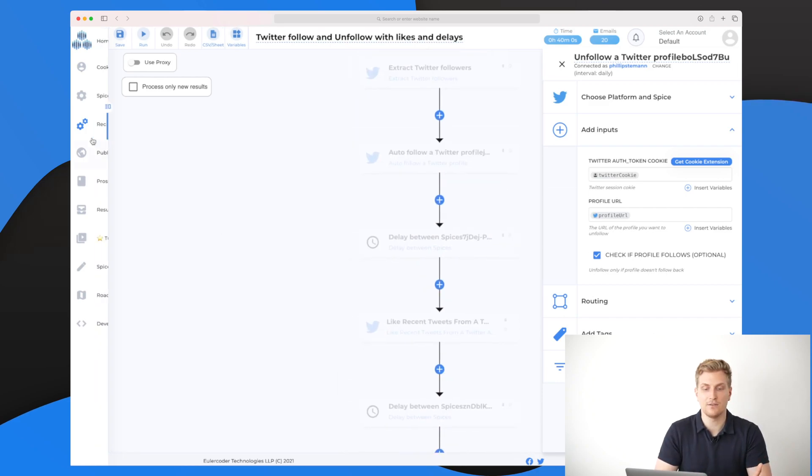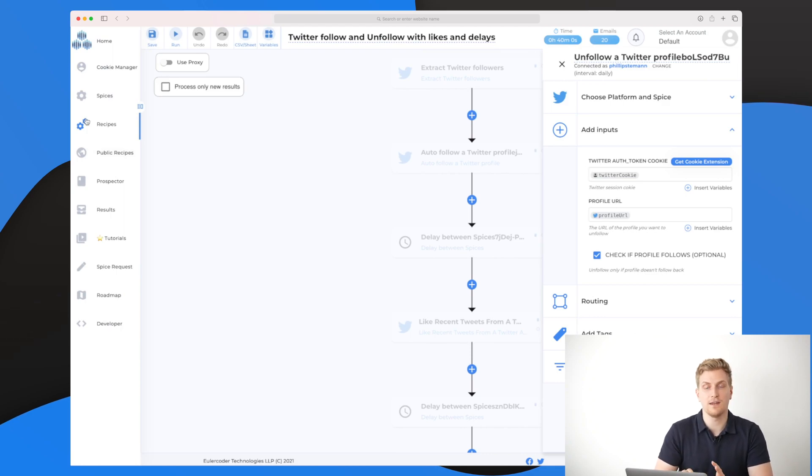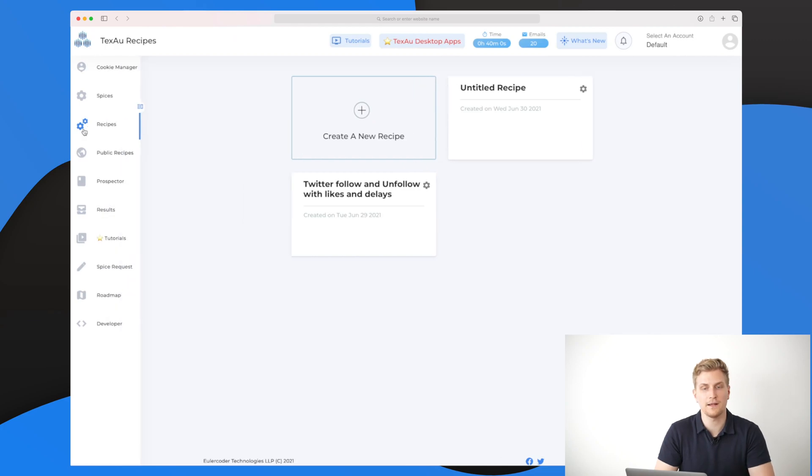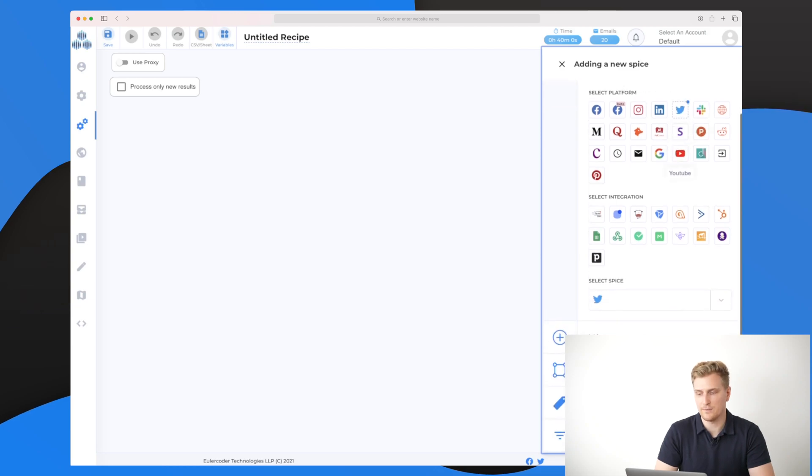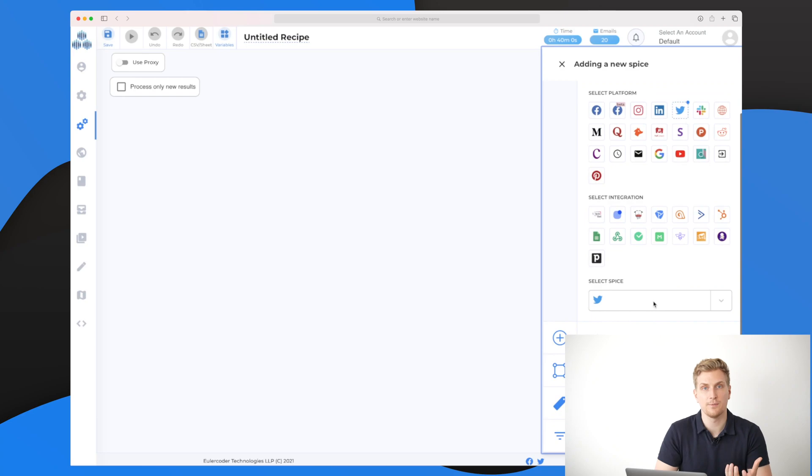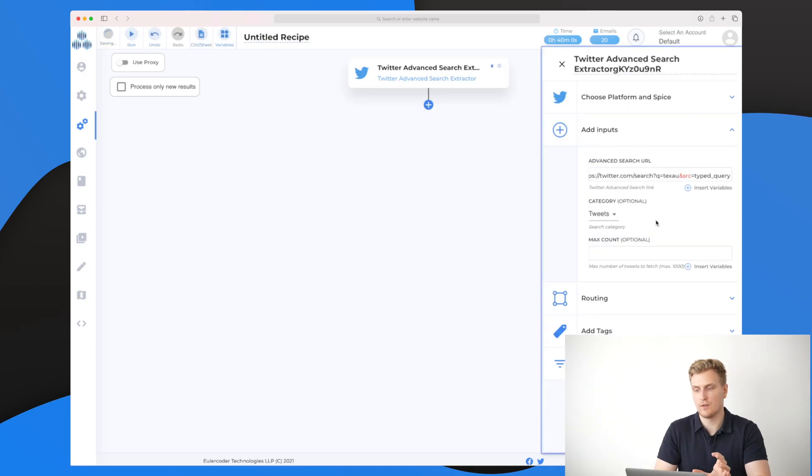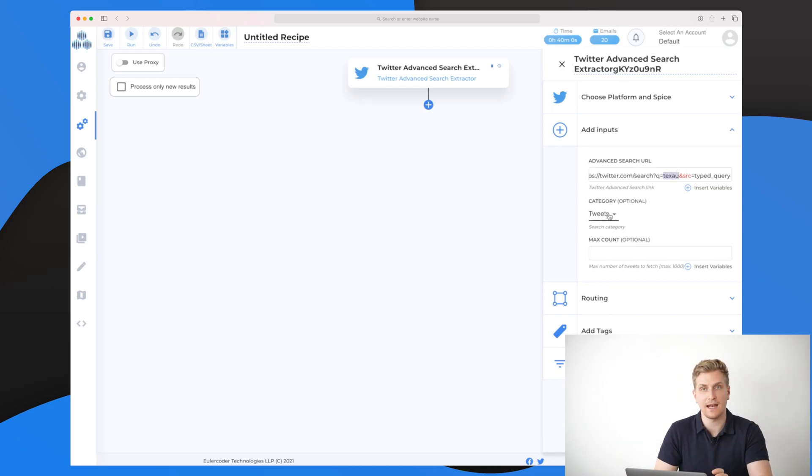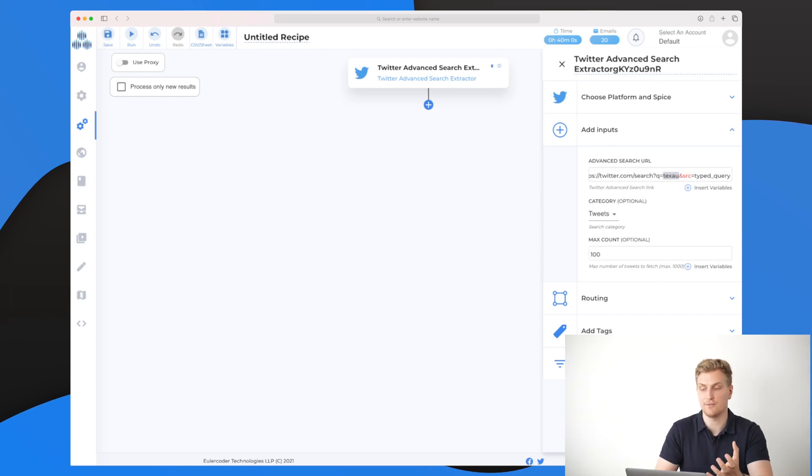This is just one example on how you can grow your Twitter profile. One that I would like to use more, which I have used a little bit but it's not working that well, is let me set it up so you can see it. We'll go back to recipes, create a new recipe, and I will take Twitter as my recipe and choose a spice within Twitter. What I want is to extract all the tweets on a specific search. The search URL has been added. I have searched on TechSaw and this is my advanced search URL. The category is tweets. I want the tweets, I don't care about the users. Max count I will just set to 100.